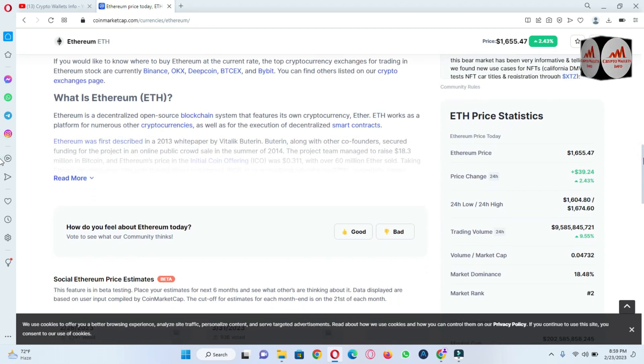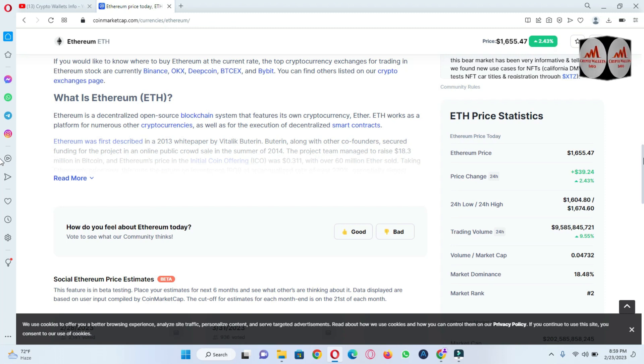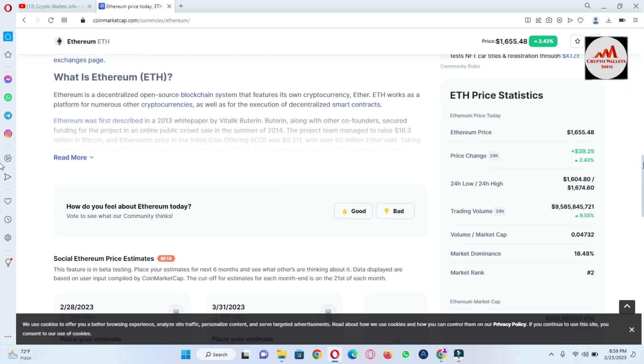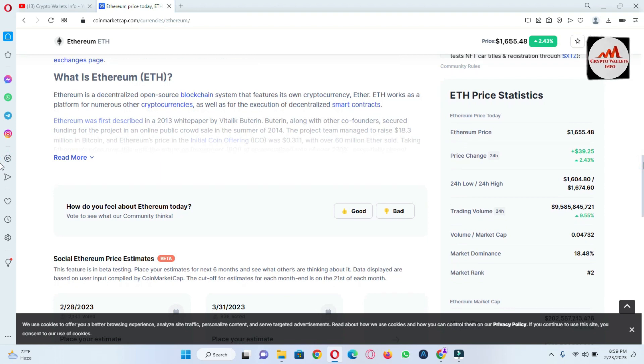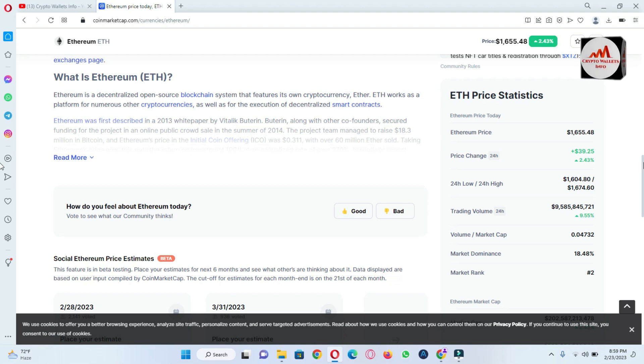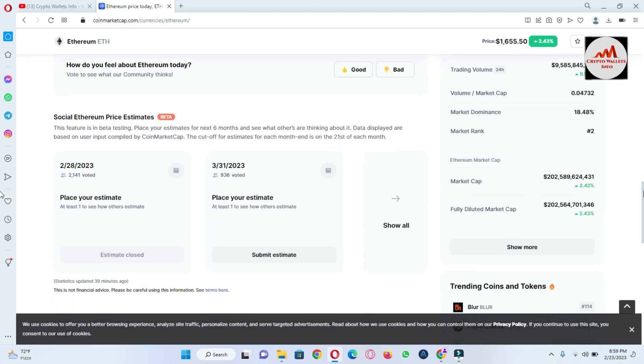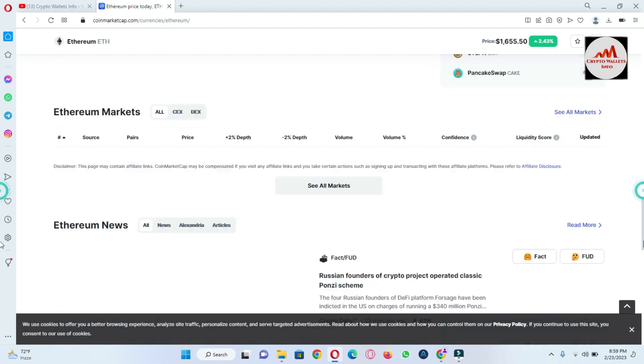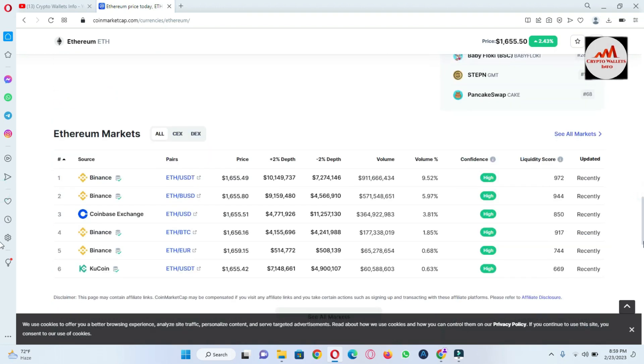Ethereum is a decentralized, open-source blockchain system that features its own cryptocurrency, Ether. It works as a platform for numerous other cryptocurrencies, as well as for the execution of decentralized smart contracts. You can also use these exchanges if you need to buy or sell your Ethereum.